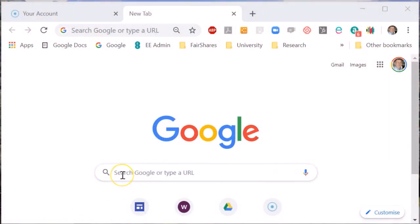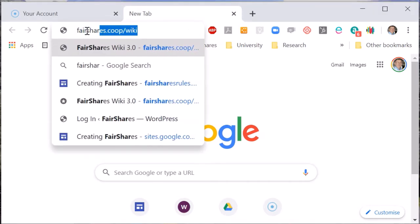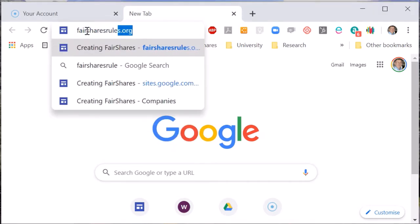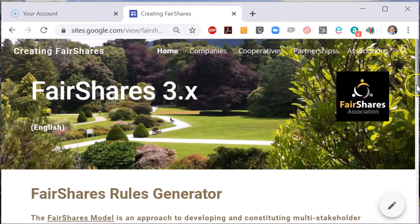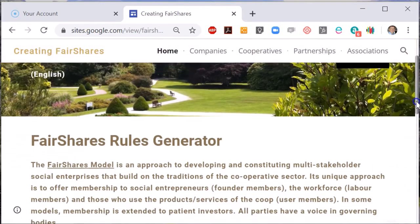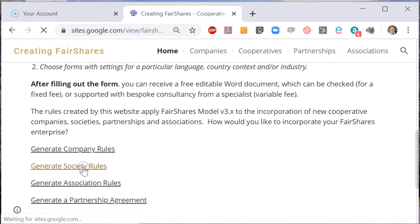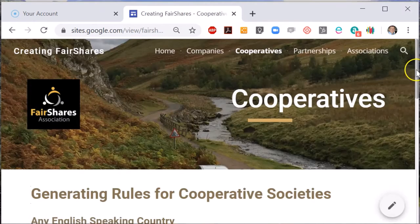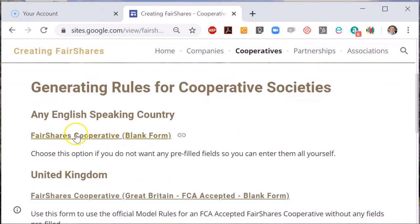To create bylaws for a co-operative society you need to go to the Fair Shares rules generator, and then if you scroll down the page you will see an option to generate society rules. When you go to this page you will see there are options for any English-speaking country and also for the United Kingdom.